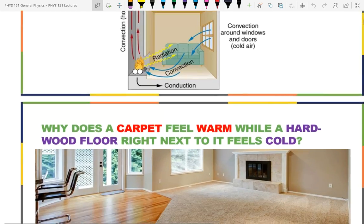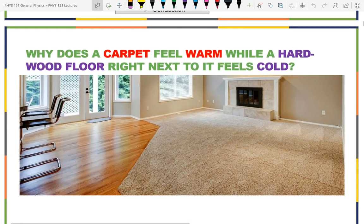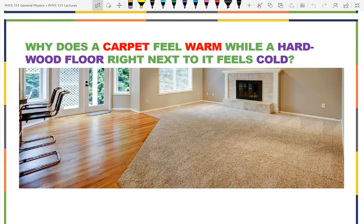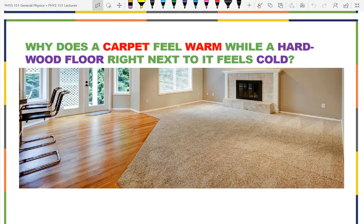Just a couple of things before we start on new material. This is about what we learned in class on Monday — the different mechanisms of heat, insulators. Here is a very practical question: if it's 65 degrees in your house and you walk on the carpet, it feels nice and warm on your feet, but when you walk on the wood floor, it feels really cold. Why?